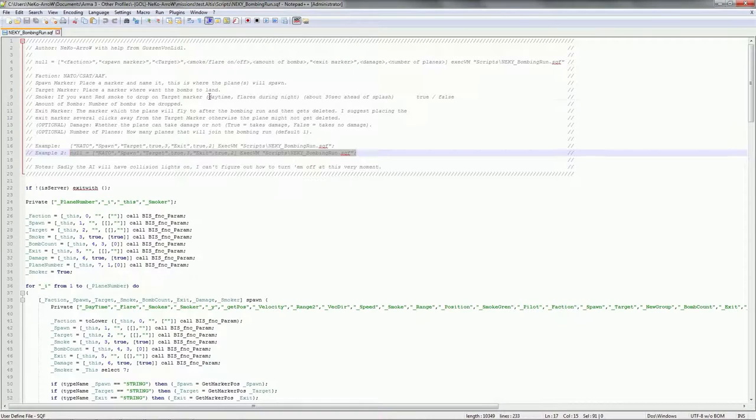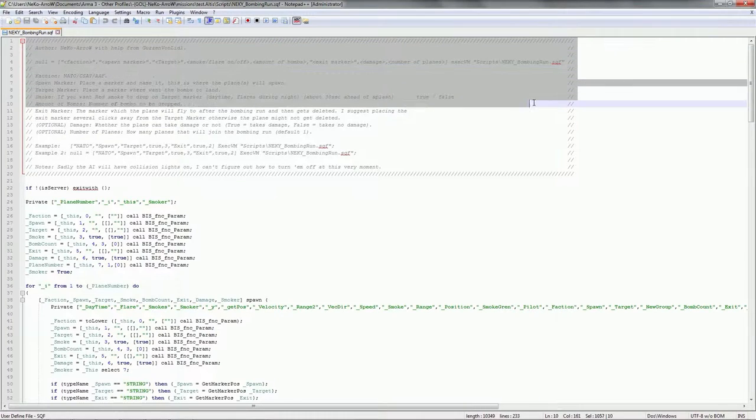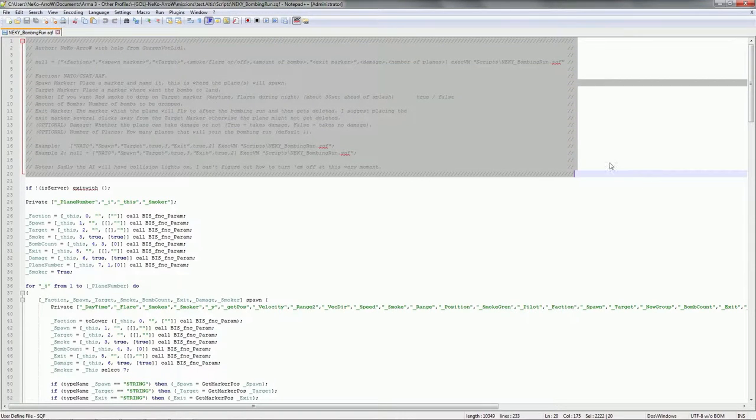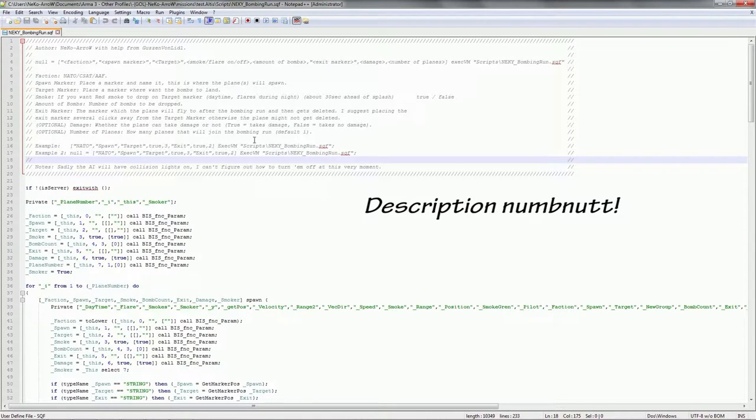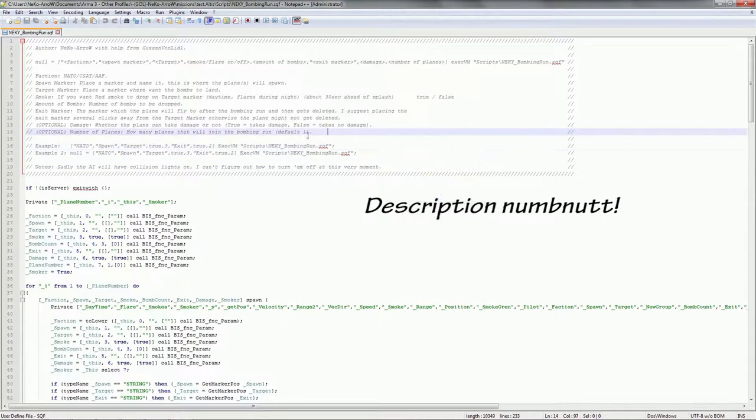When you open it up, you have a detailed, well, a bunch of text here that tells you how to use the script. Quite detailed.